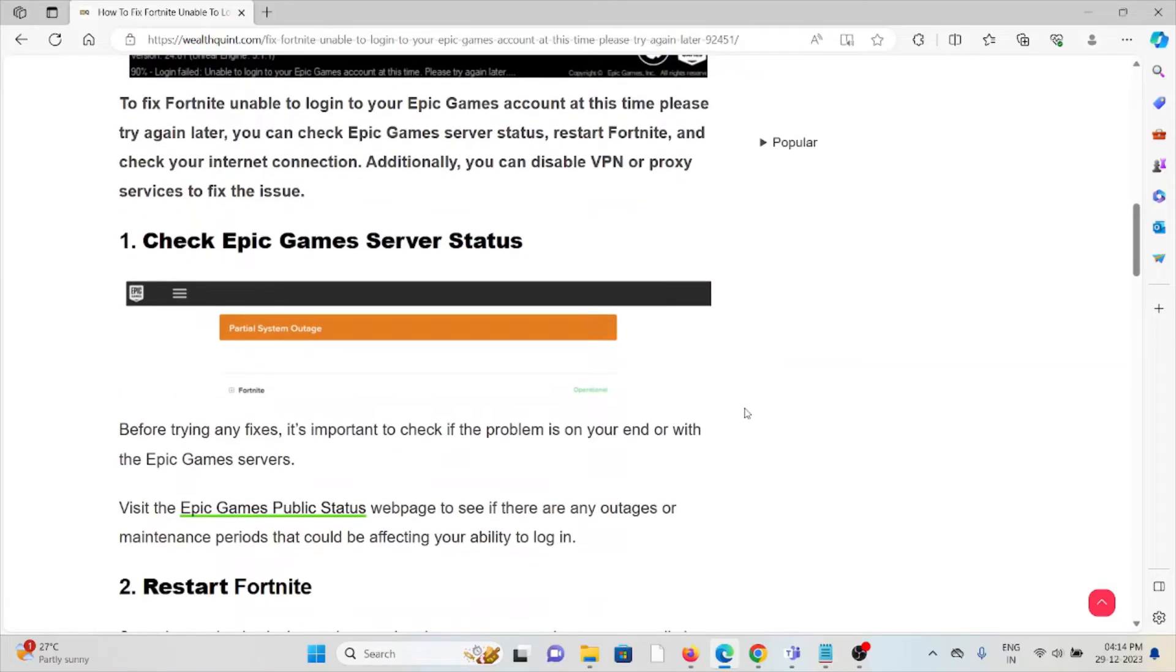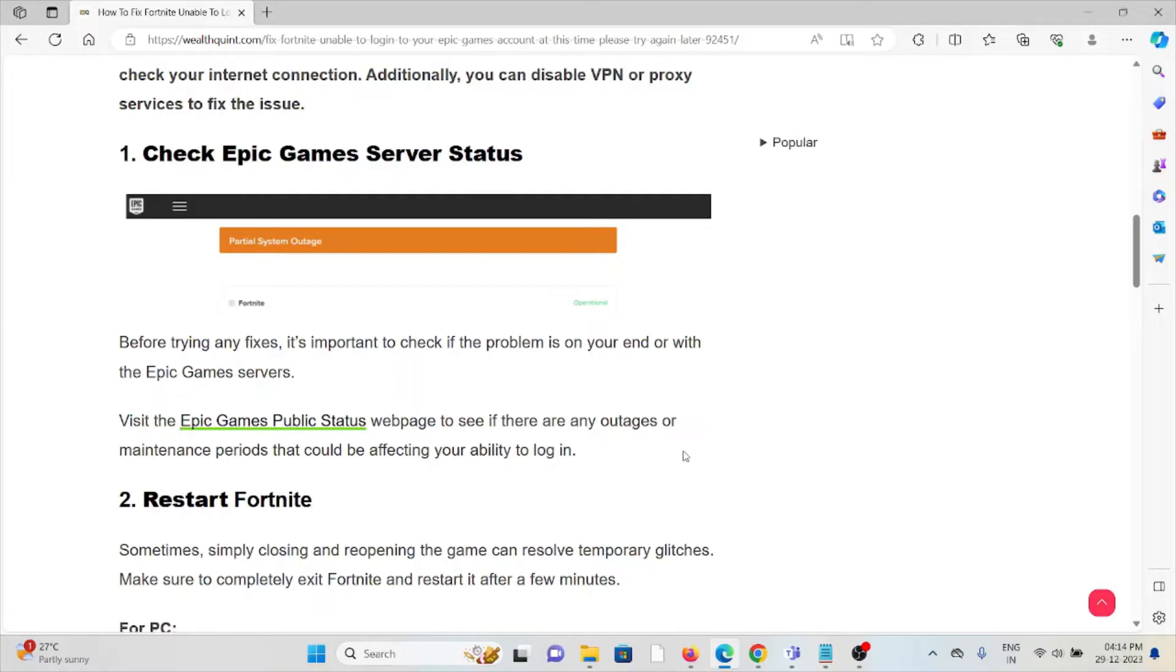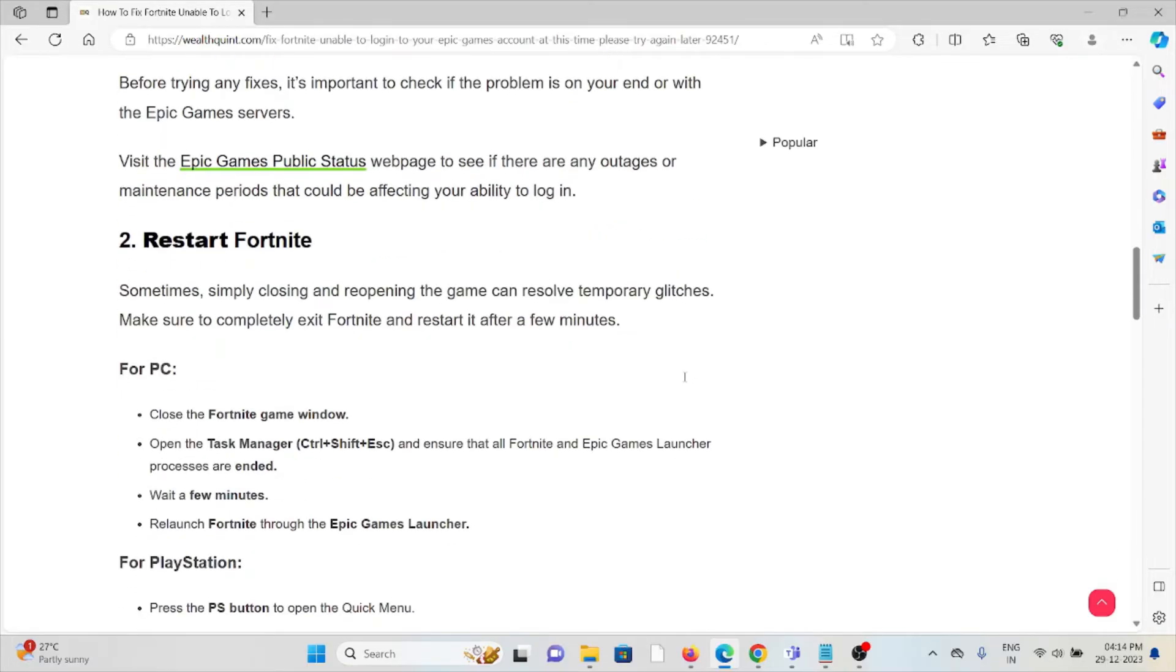The first method is check Epic Games Launcher server status. Before trying any troubleshooting methods, always check the server status of the Epic Game Launcher. If there is any kind of maintenance or temporary server issues going on, you need to wait for some time then try again later.